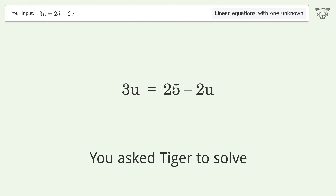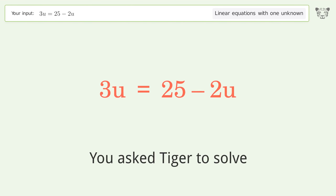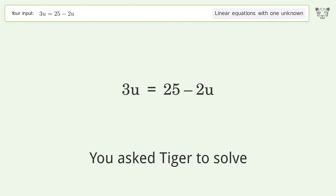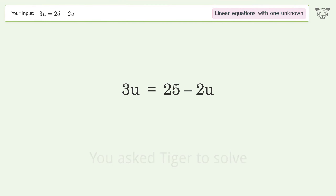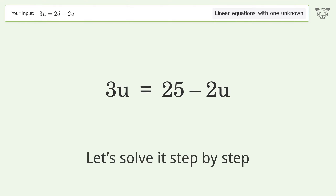You asked Tiger to solve. This deals with linear equations with one unknown. The final result is U equals 5. Let's solve it step by step.